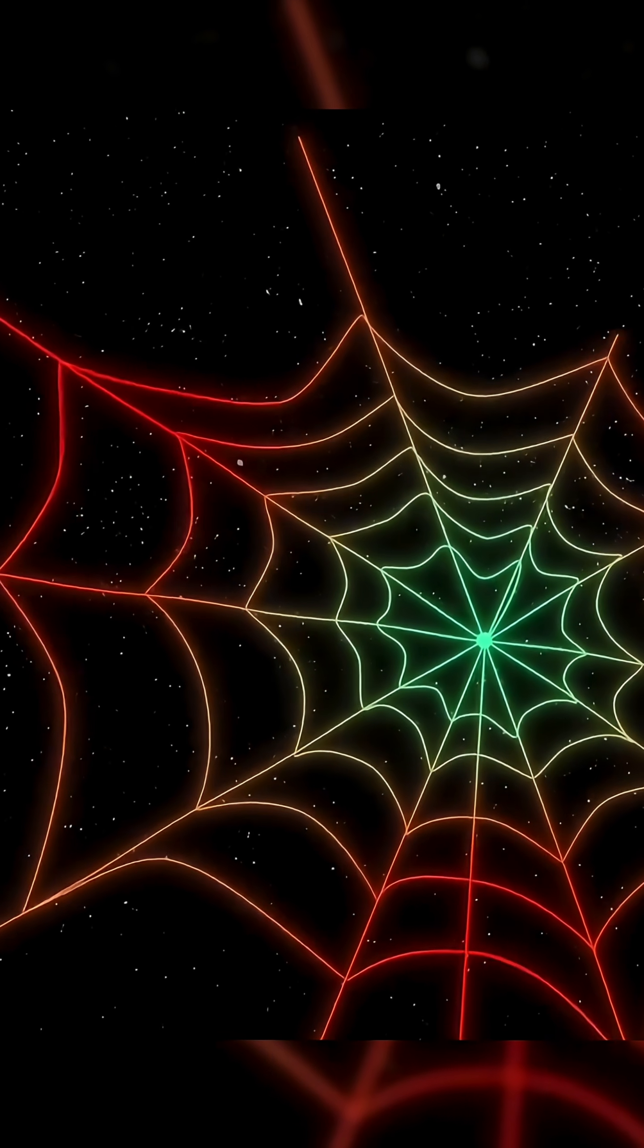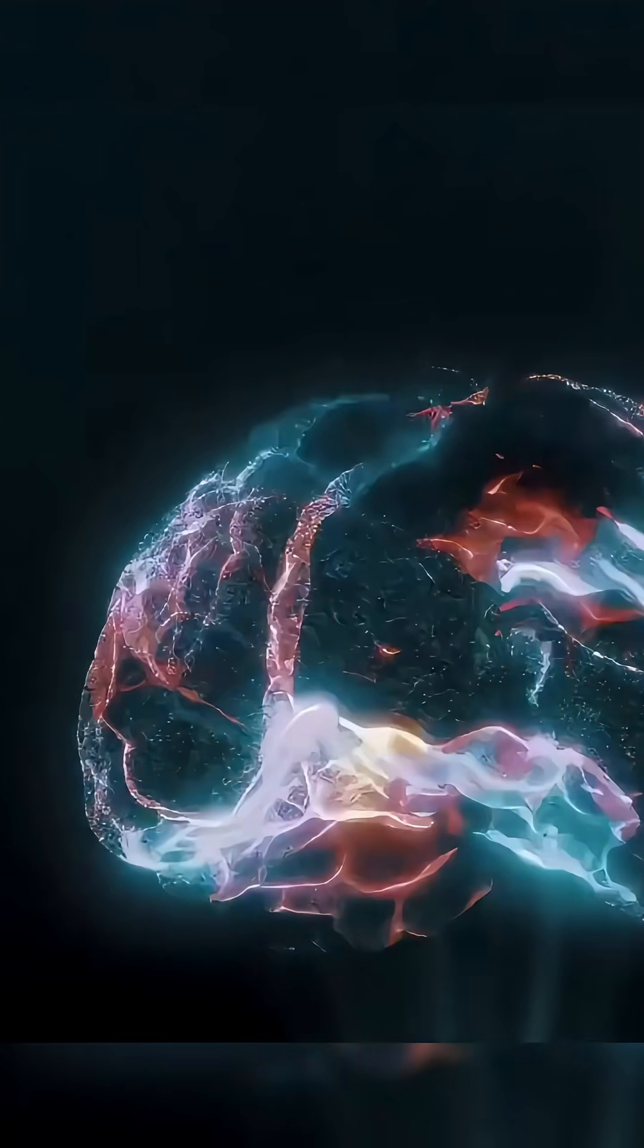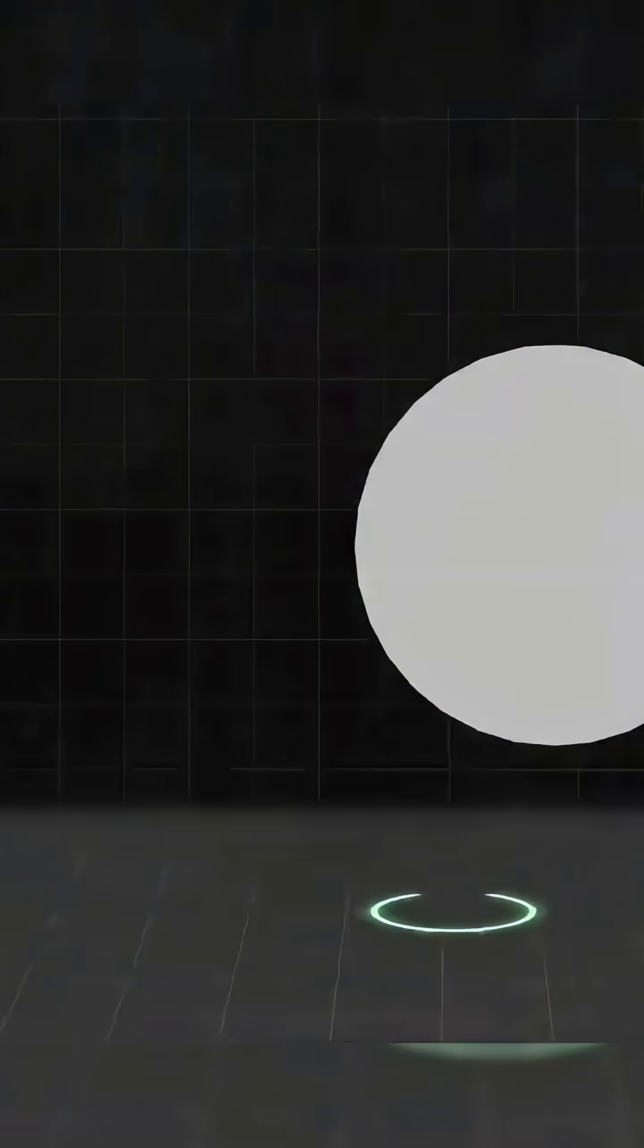The sixth dimension is a plane containing all these possible timelines. From this perspective, you could view every possible past, present, and future branching from every decision point.